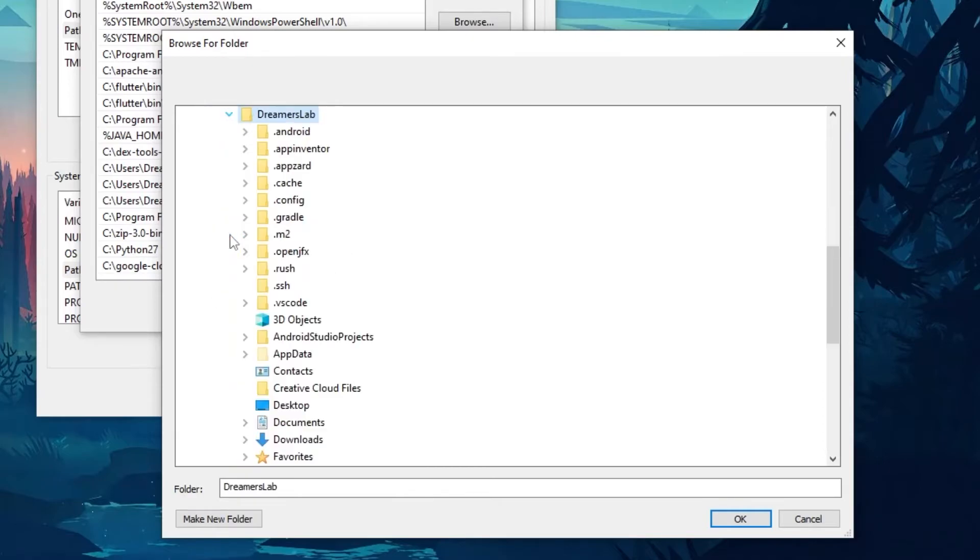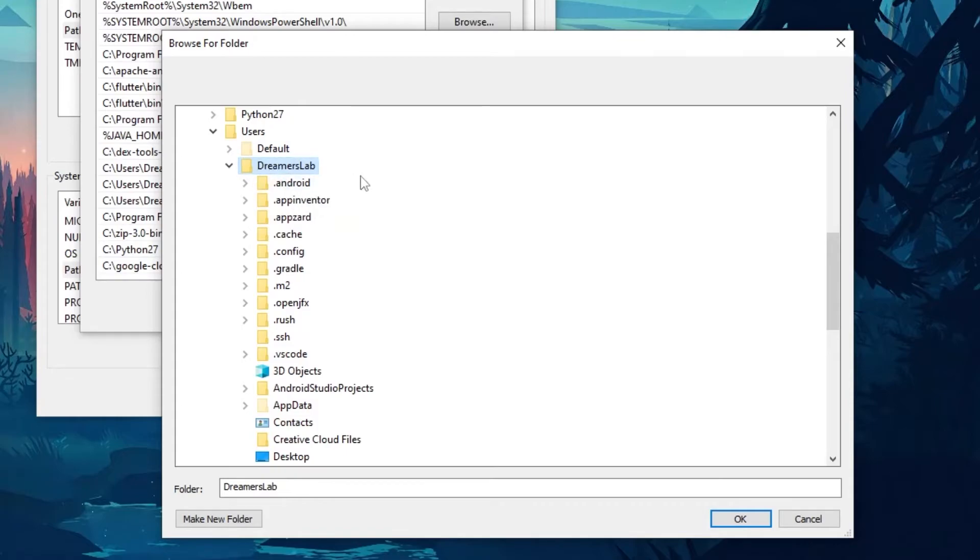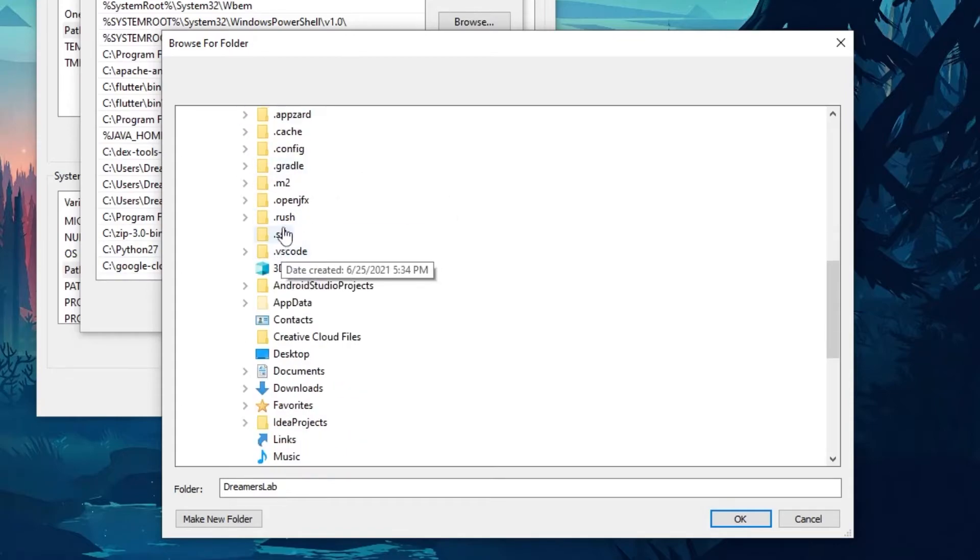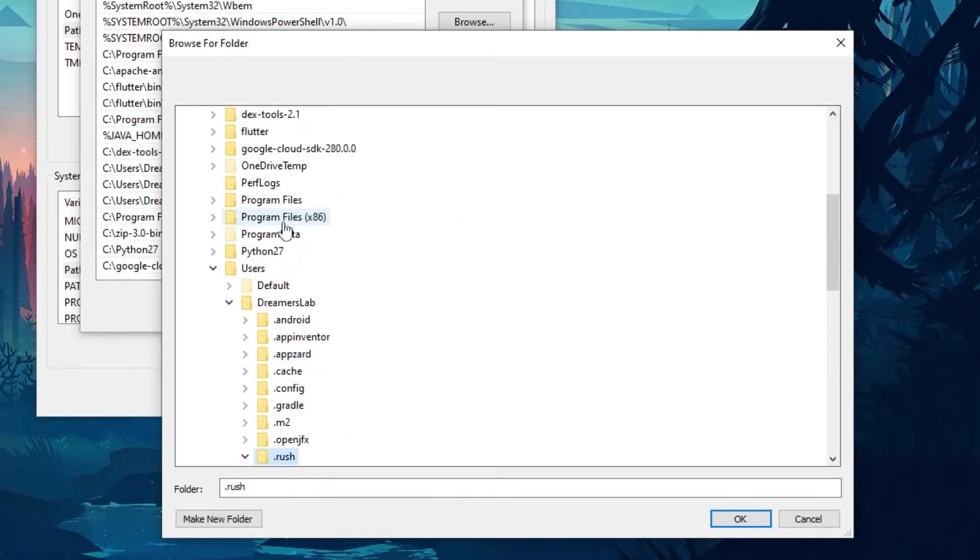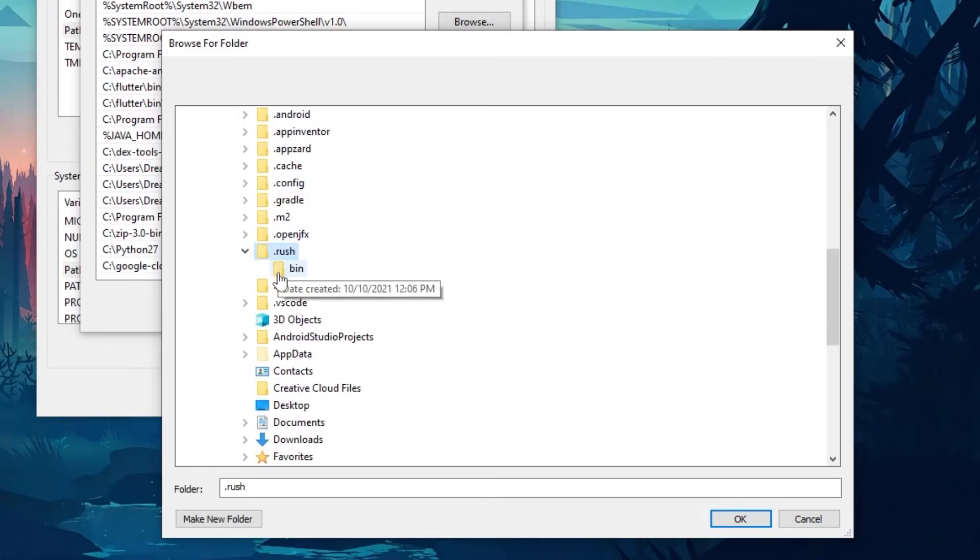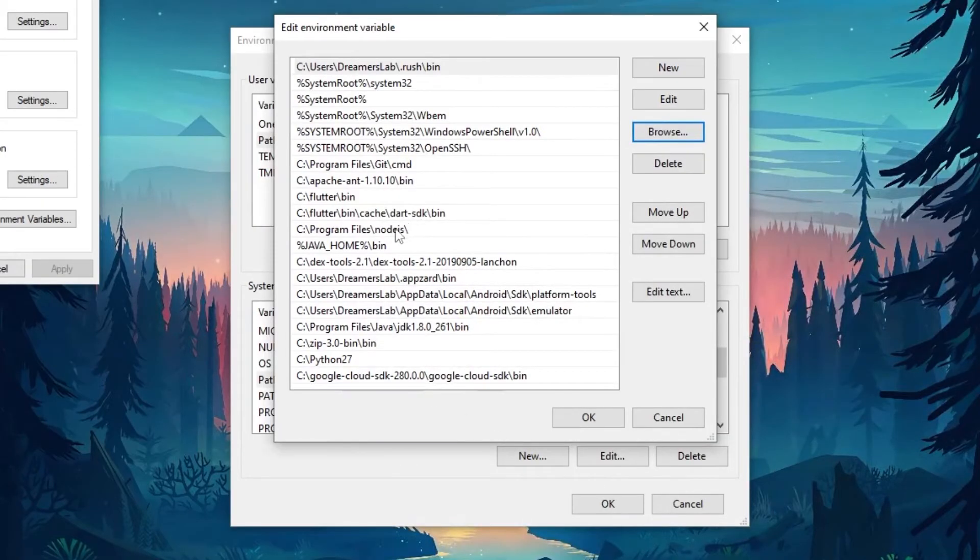Next you will open up the folder with your username. So for now for me it is Dreamers Lab. So inside that you will have a .rush folder. So inside this .rush folder you will have this bin folder. So click on this bin folder and hit OK.